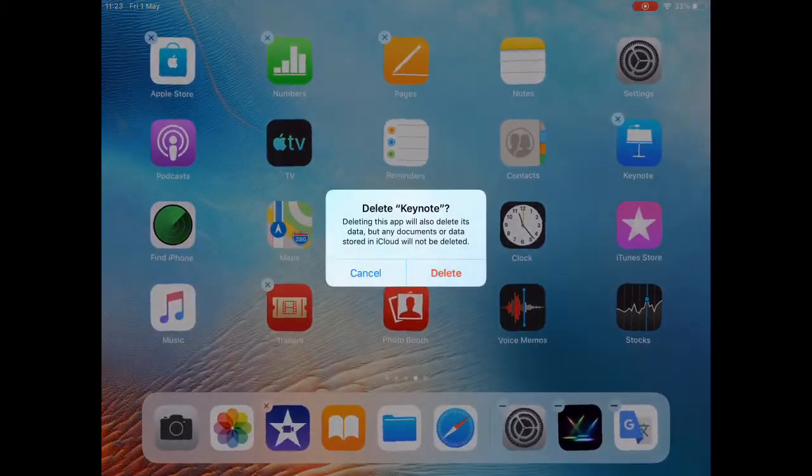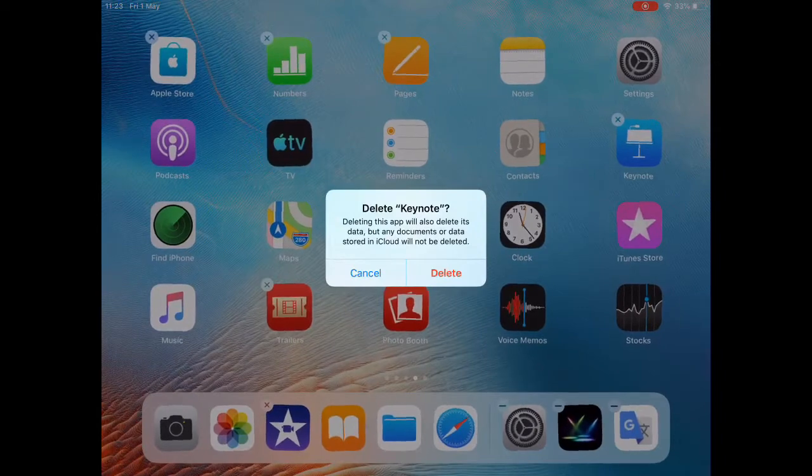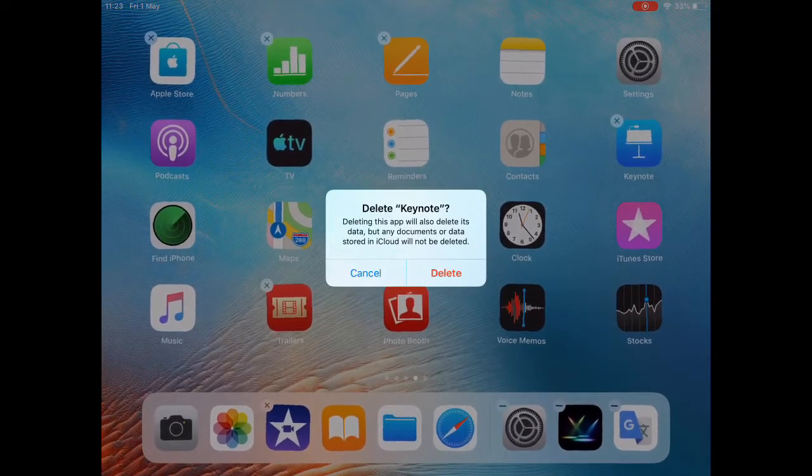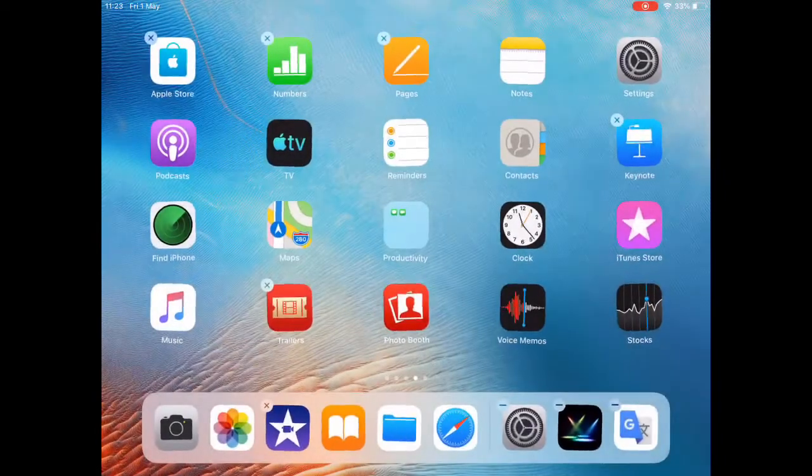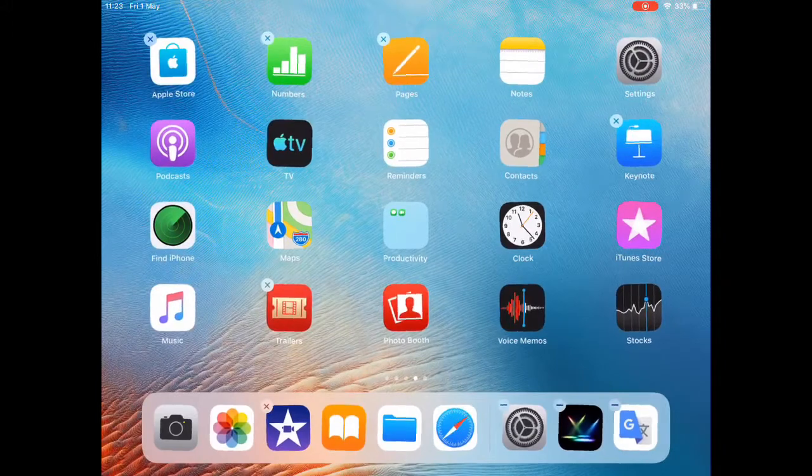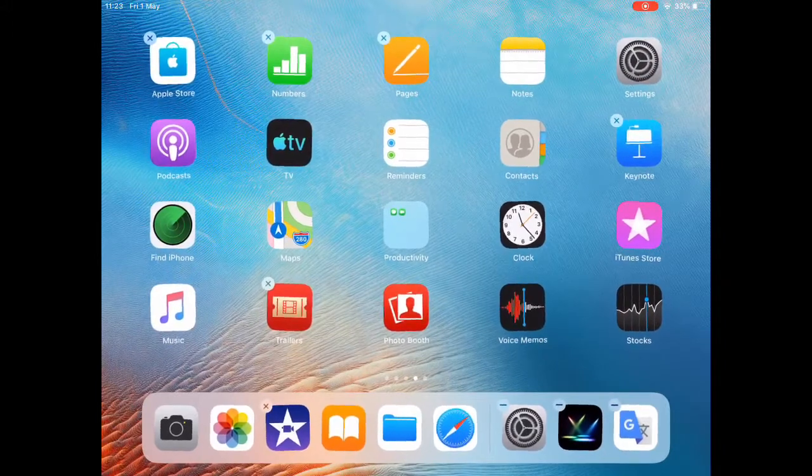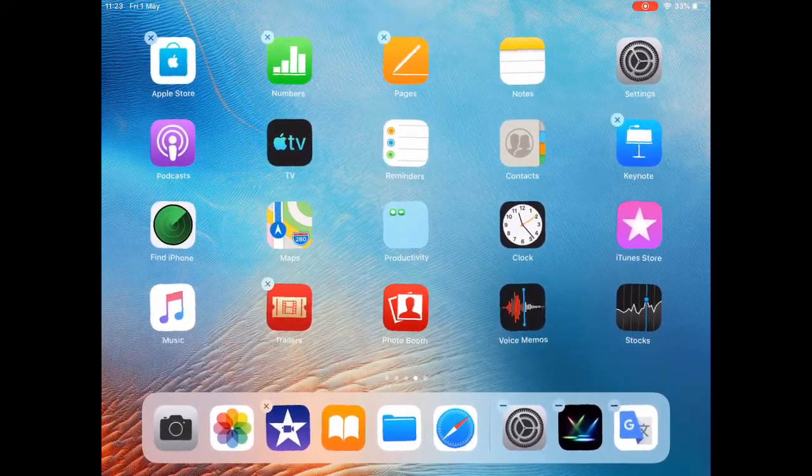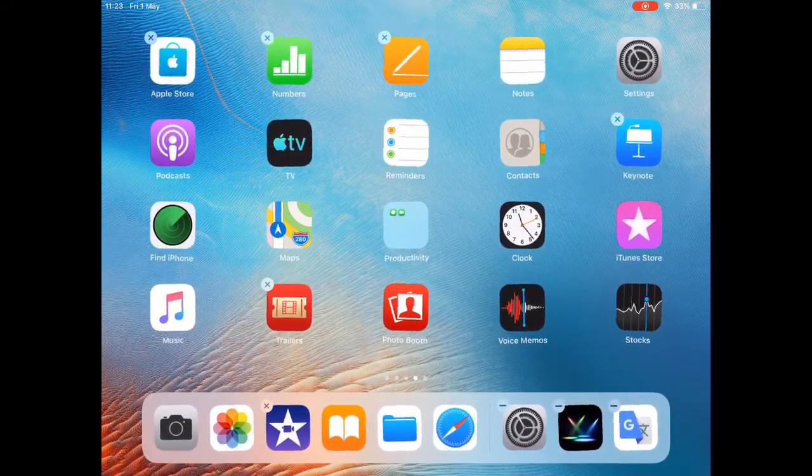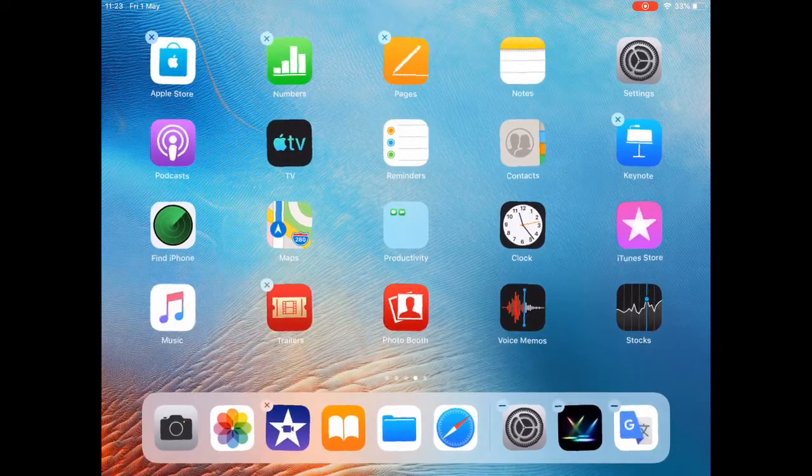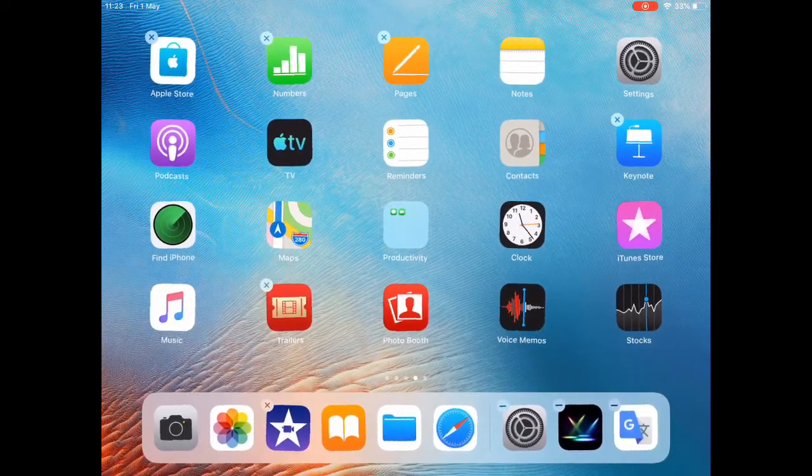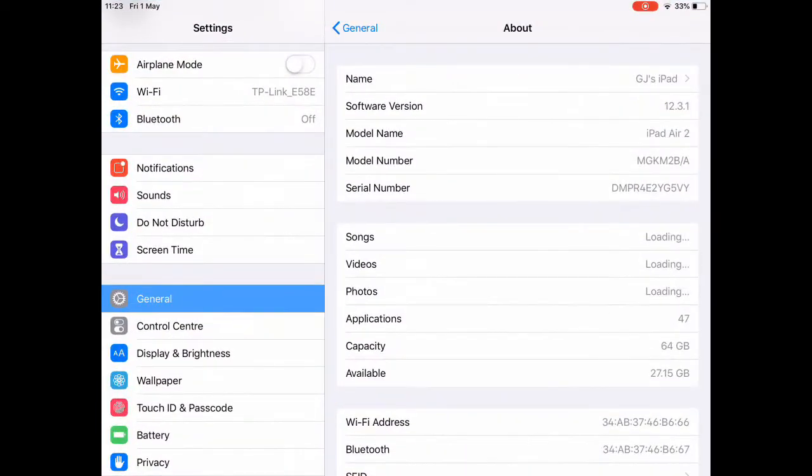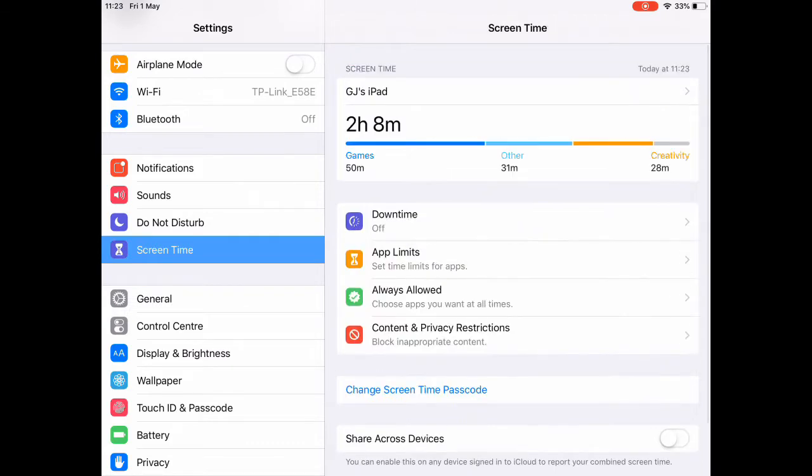Well, some of them can be deleted, some of them not—the Apple ones—but certainly all of those you installed can be. Okay, so if you want to prevent this, here's how you do it. It's very easy. You go to Settings and you go to Screen Time.